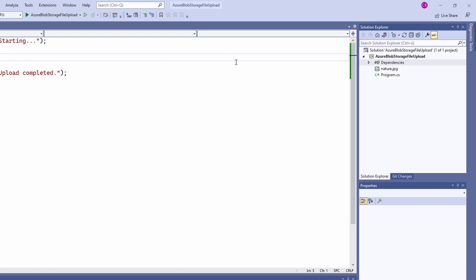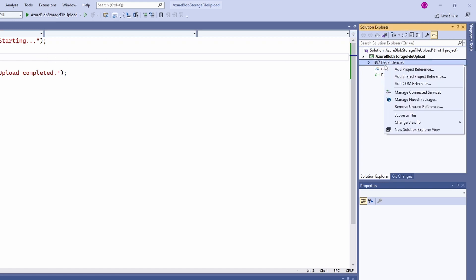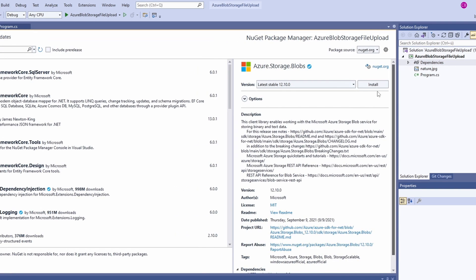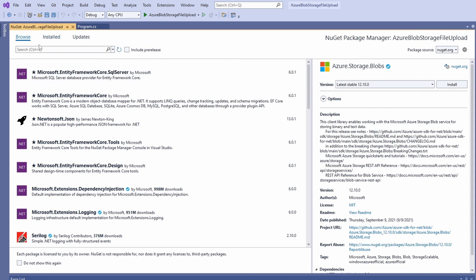First, we open the NuGet package manager and install the azure.storage.blobs package.